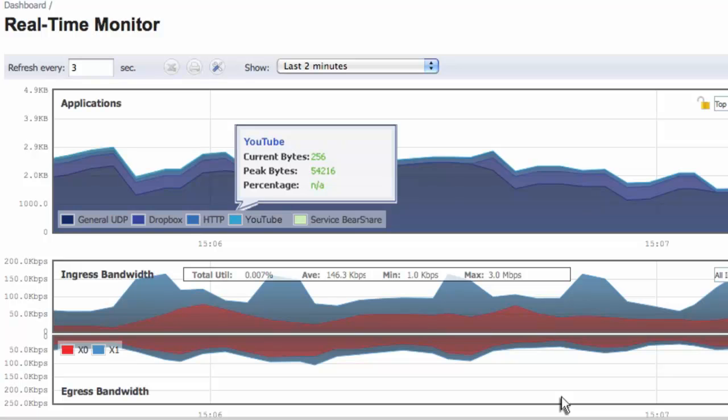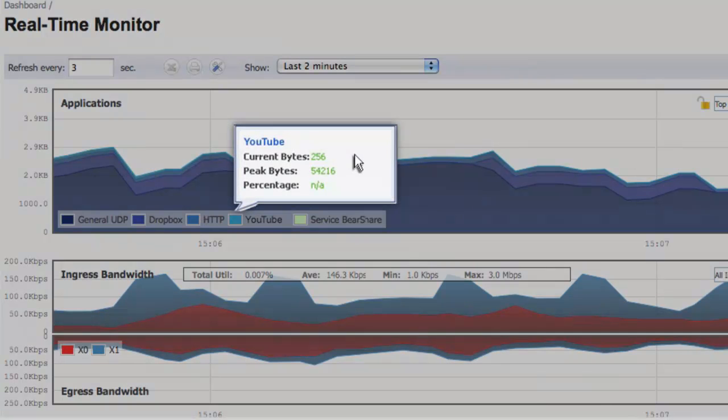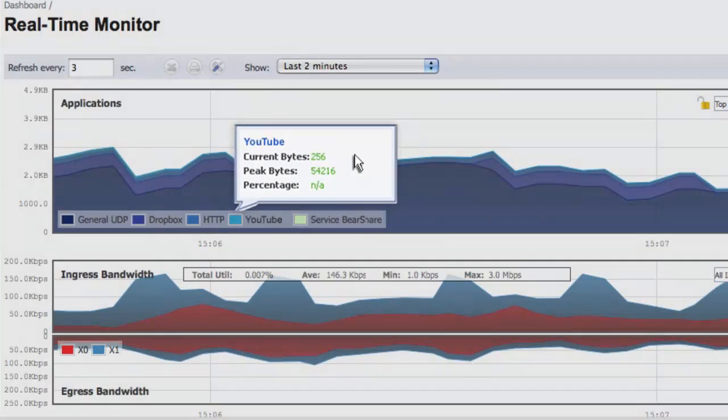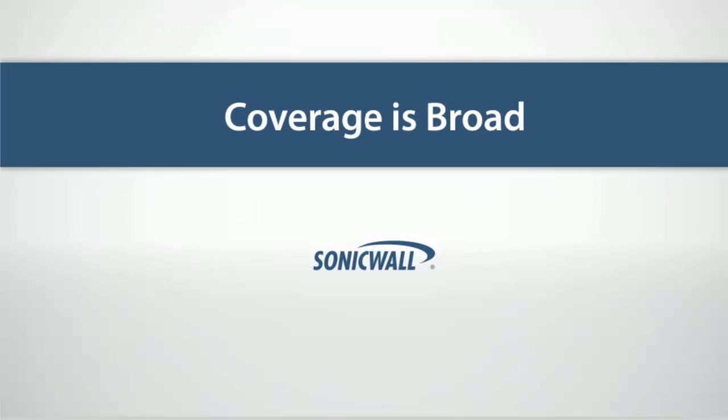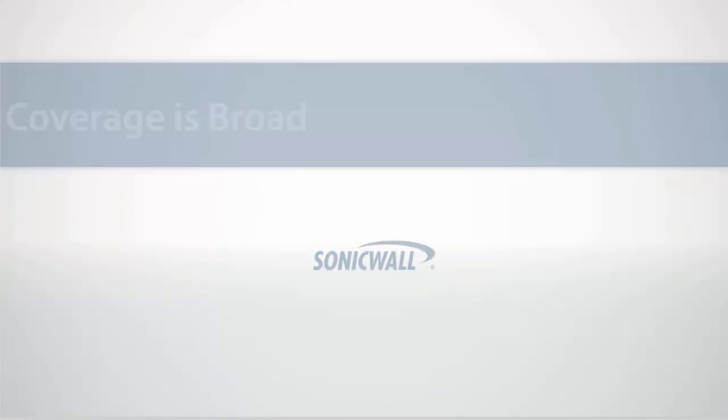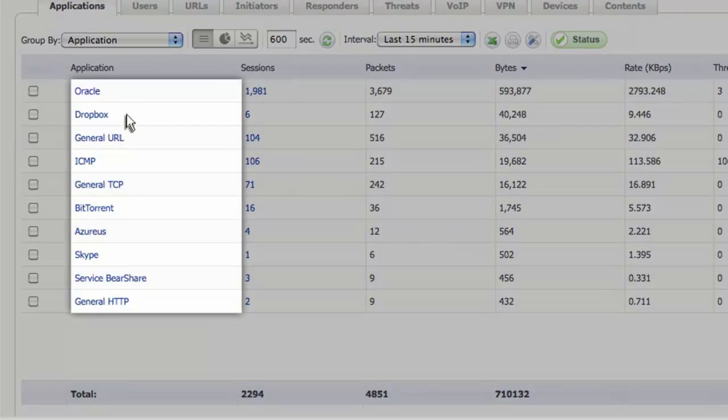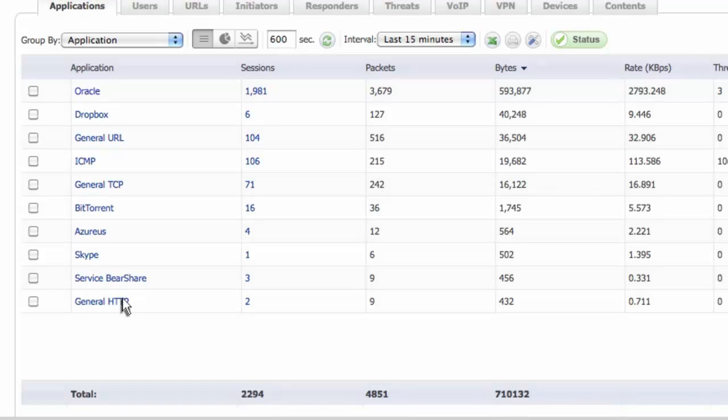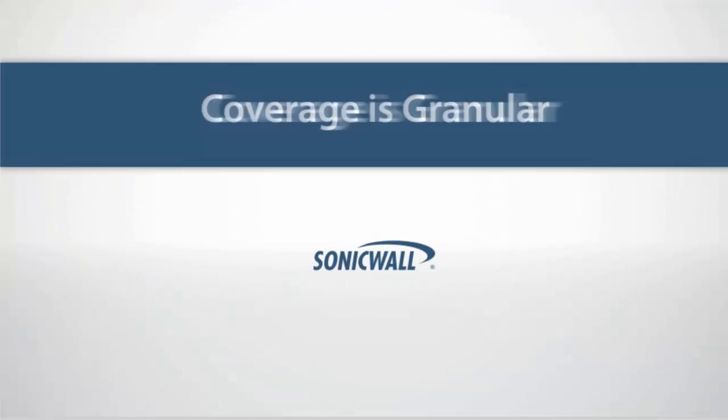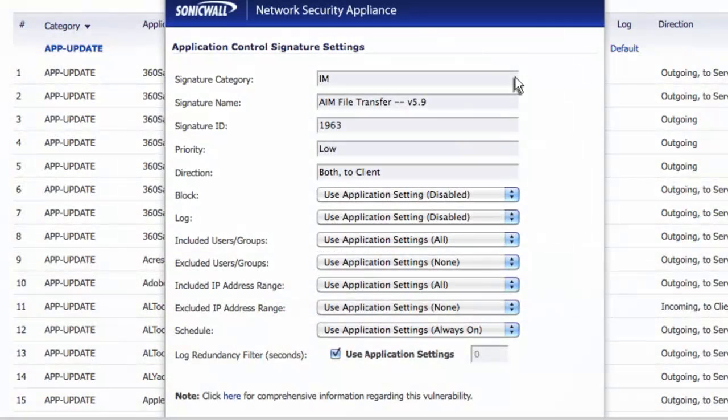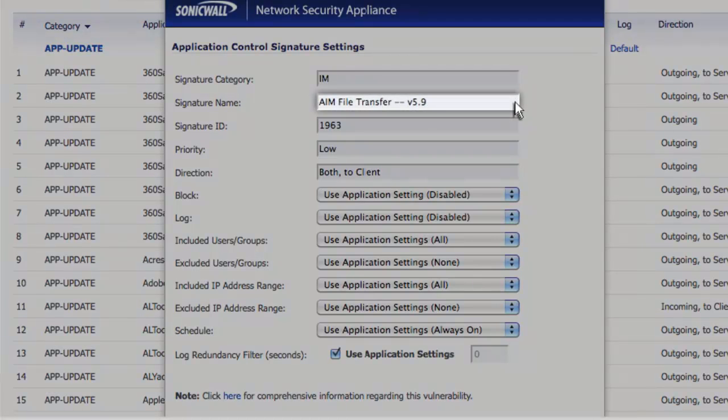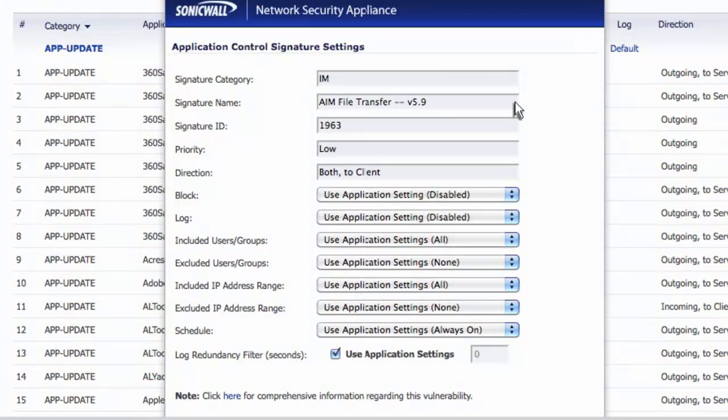The application flow monitor provides the ability to review applications running across the network and quickly identify bandwidth usage. The coverage is broad, enabling you to detect everything from cloud-based web applications to conventional client-server applications and every class in between. It is also granular, allowing you to get real control. It even has the ability to identify and control file transfer components of instant messaging applications.